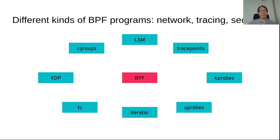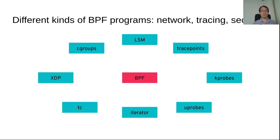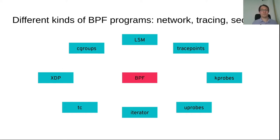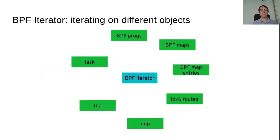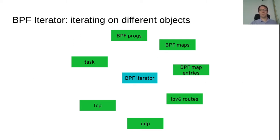As I mentioned, BPF has a lot of different kinds of programs for networking, tracing, and security. It could be attached to different kernel objects like LSM, TracePlan, Kprobe and so on. And the new one is BPF iterators that could be used to iterate over different kinds of kernel objects. For example, we can iterate over every task. That means every thread on the Linux system can be iterated upon to list them, or on TCP sockets or UDP sockets and so on.